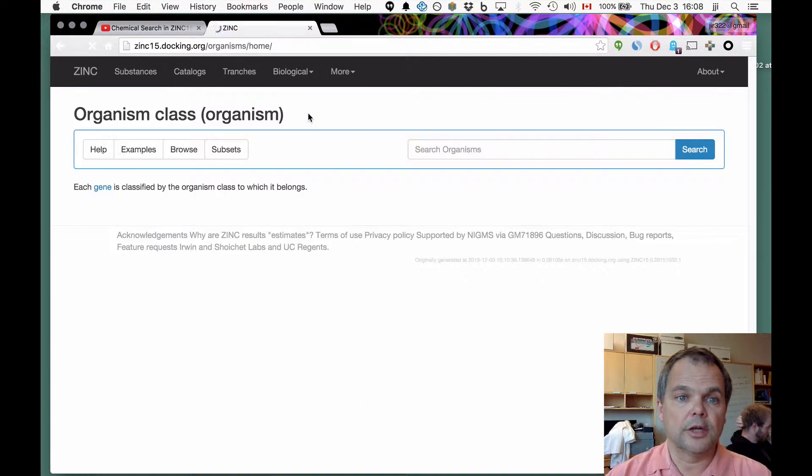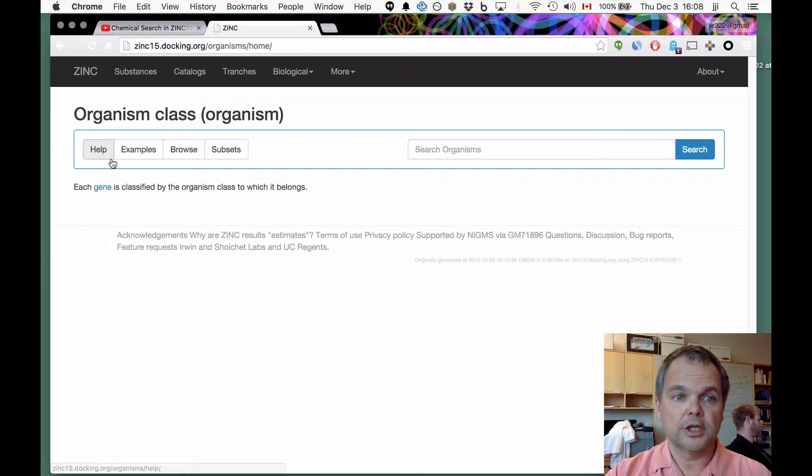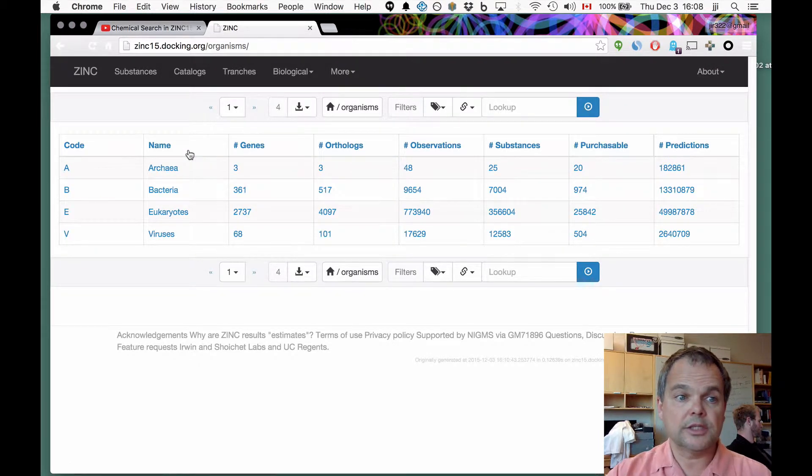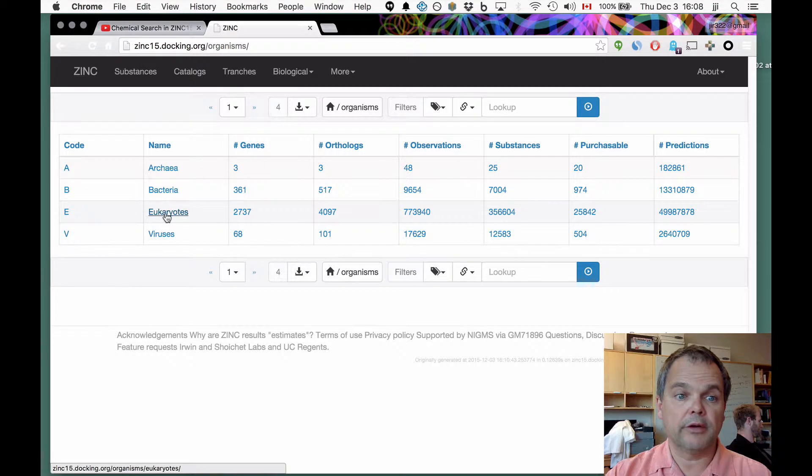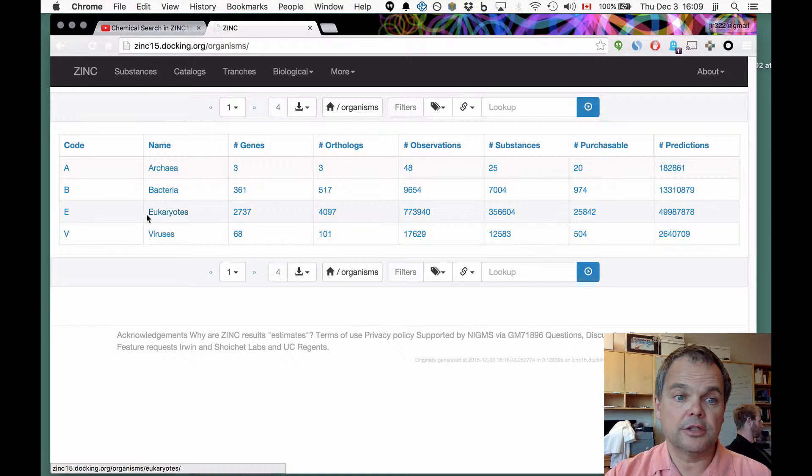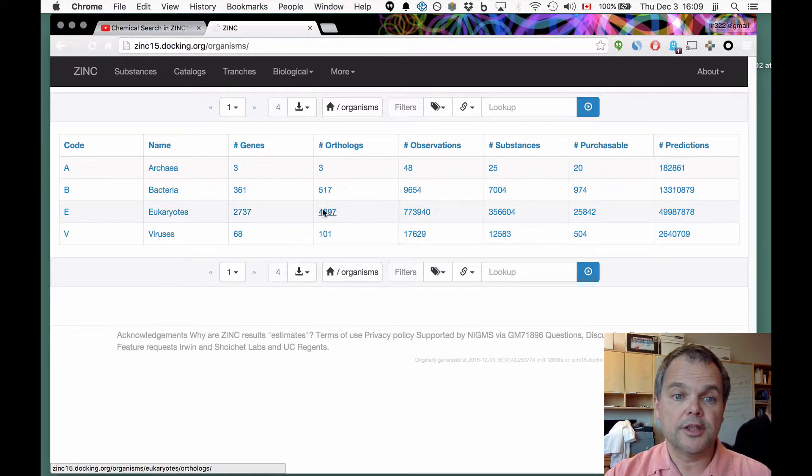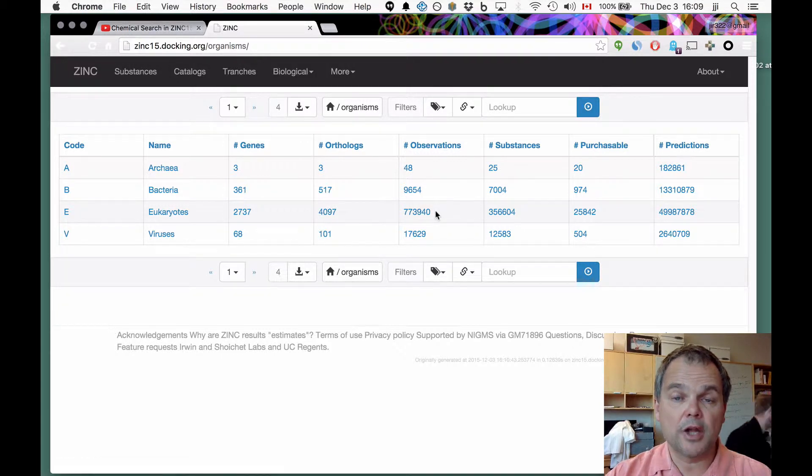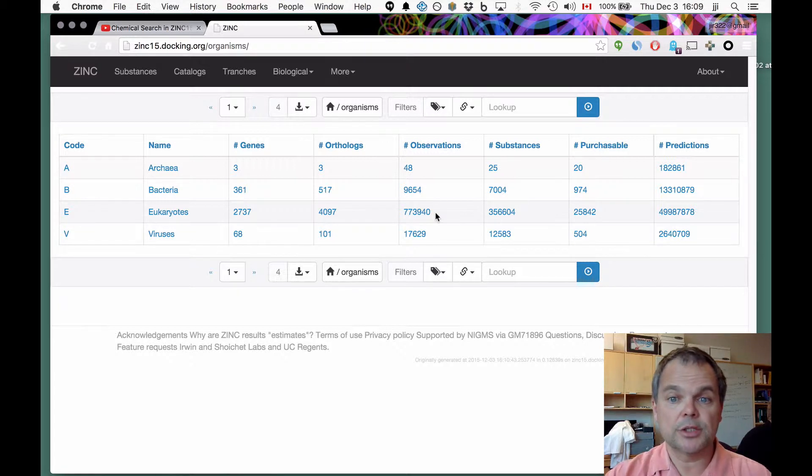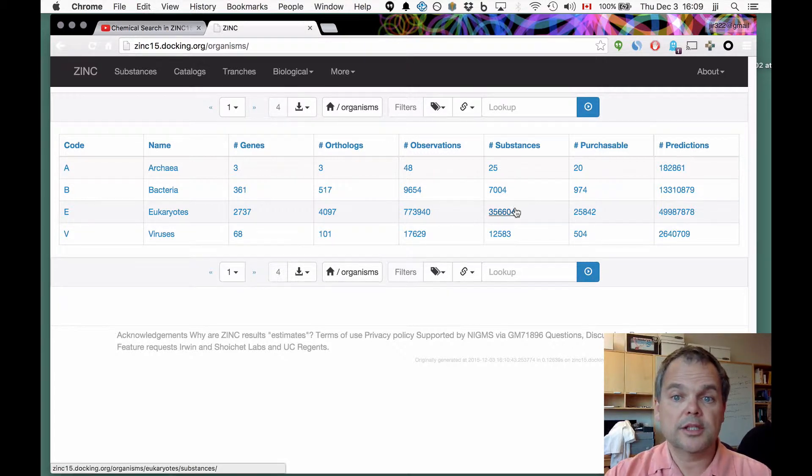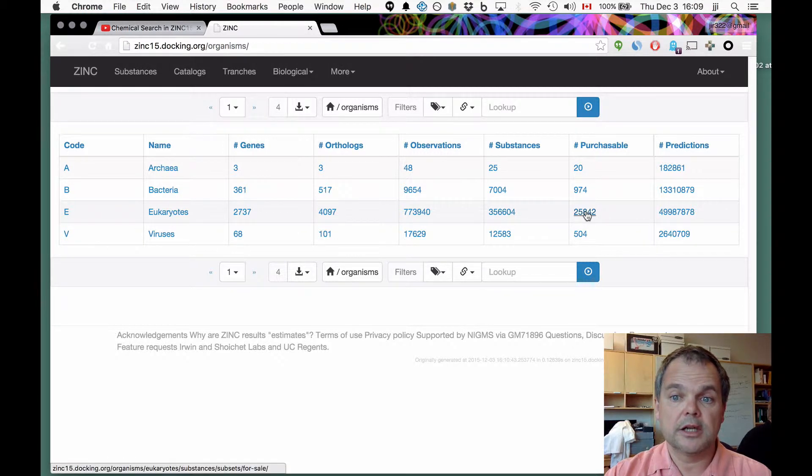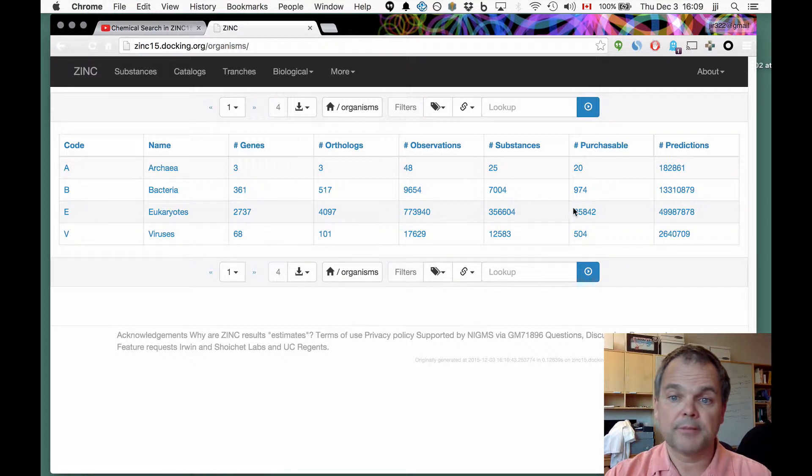Let's start with organisms. Under organisms, normally by default you're taken into the home page. But if we go into browse, then you can see that there are the eukaryotic, that's the one that most of us are probably interested in, of which the eukaryotic kingdom contains this many genes, this many orthologs, this many independent observations of compounds. This is compound target associations, this many different substances, and of which this many are purchasable. Notice it's a small fraction, less than 10%.